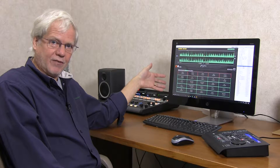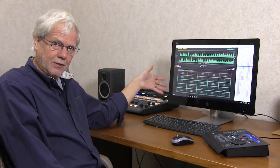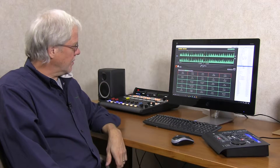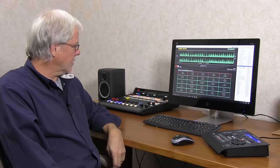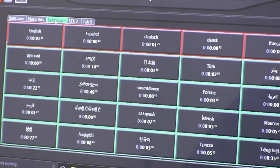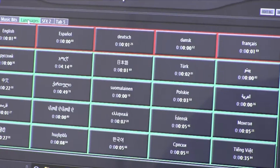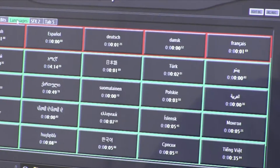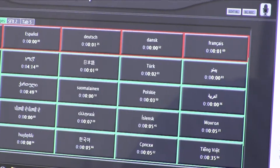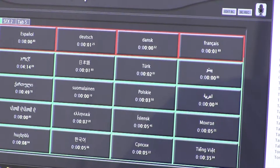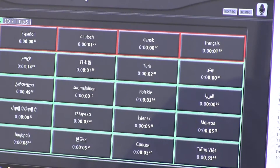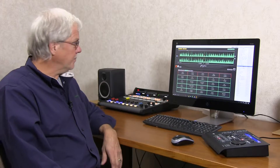They don't all have to be in English, and as you can see we're showing Chinese, Korean, Japanese, Russian, Polish, and some languages I don't know. You're not restricted to the Latin alphabet in any way.